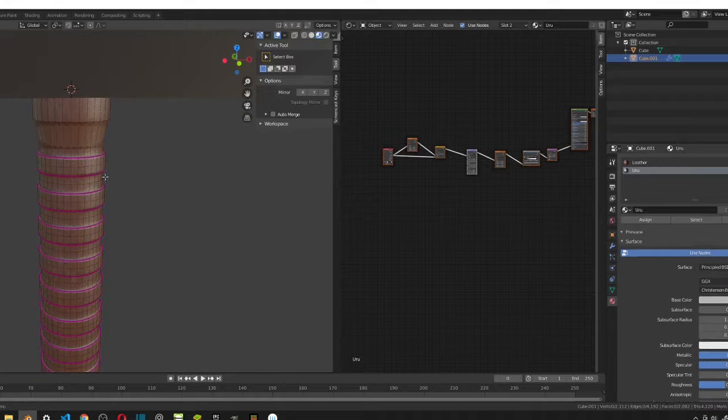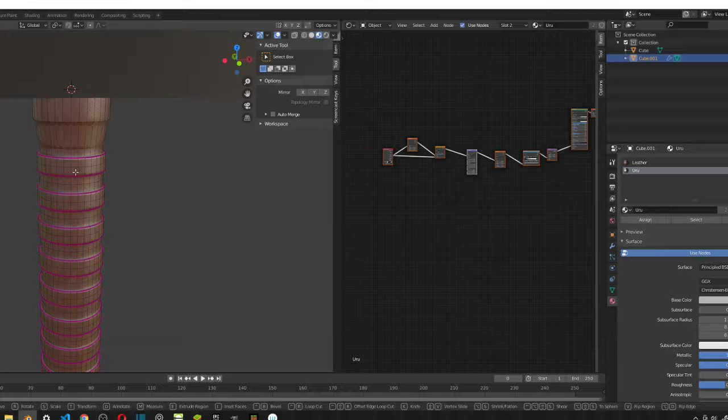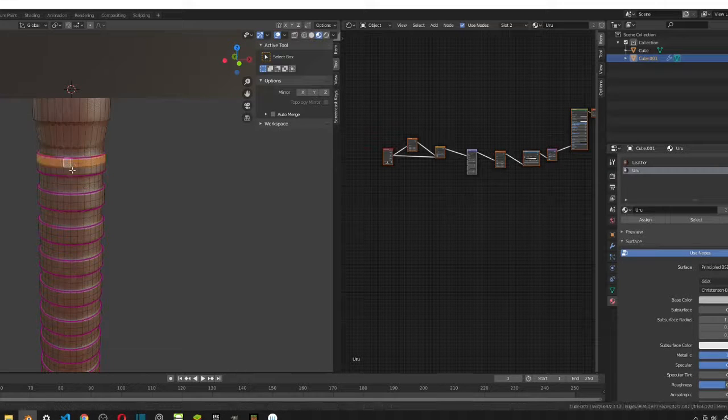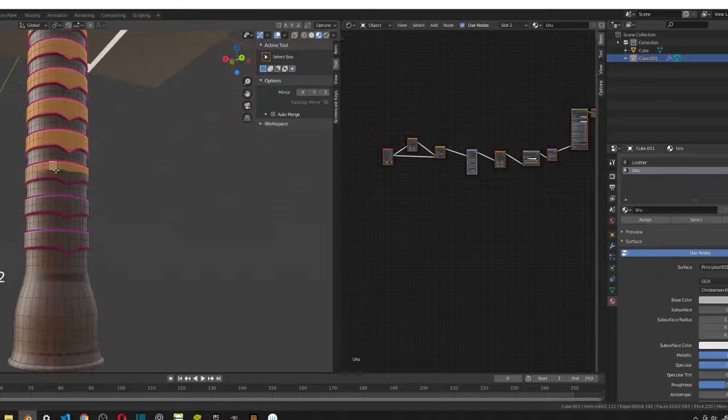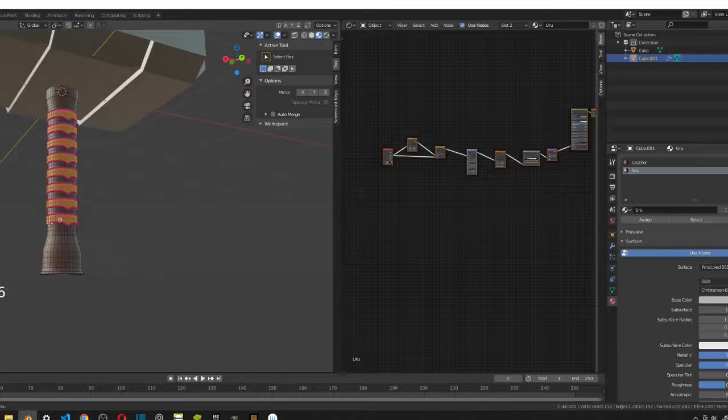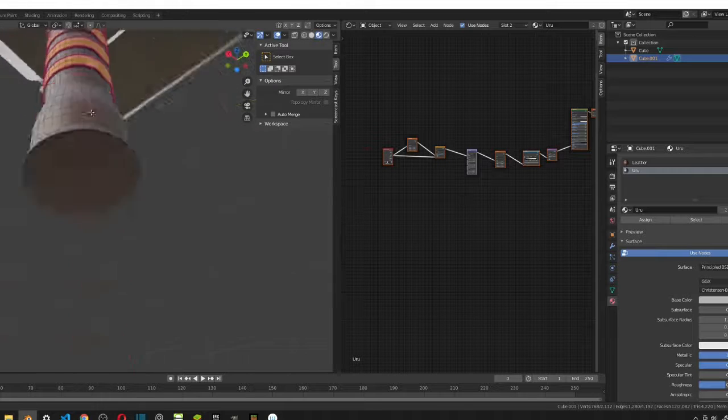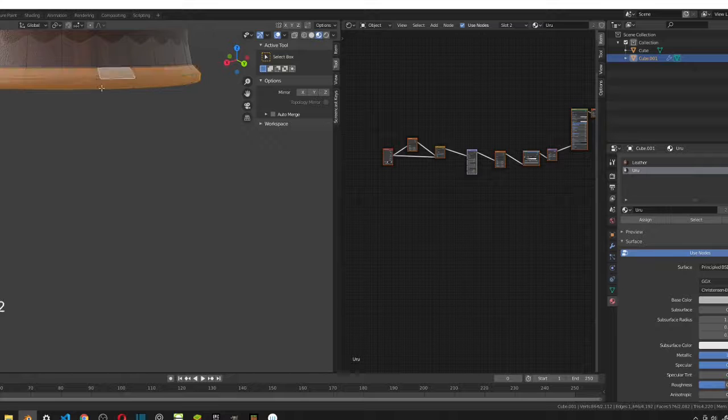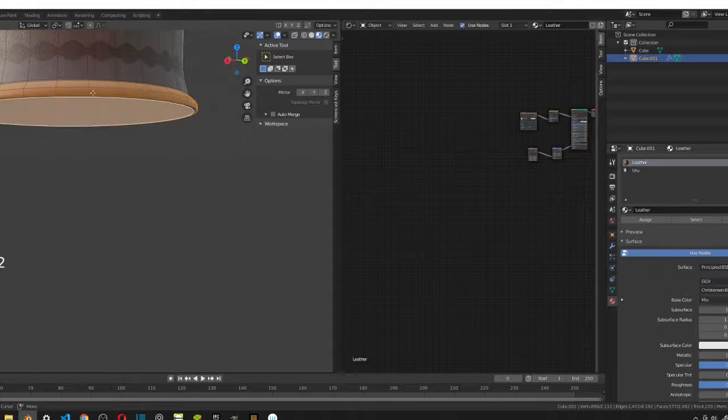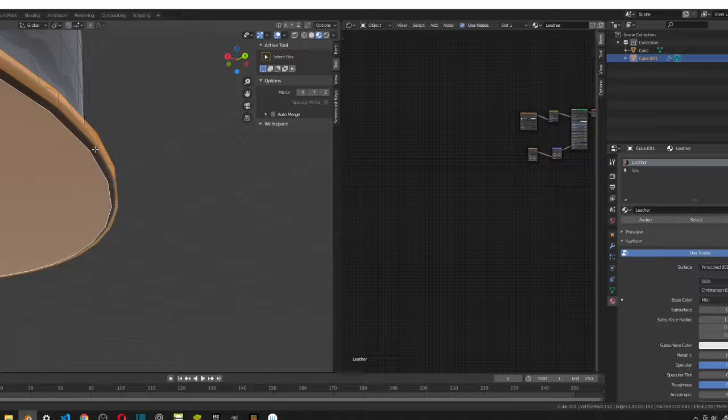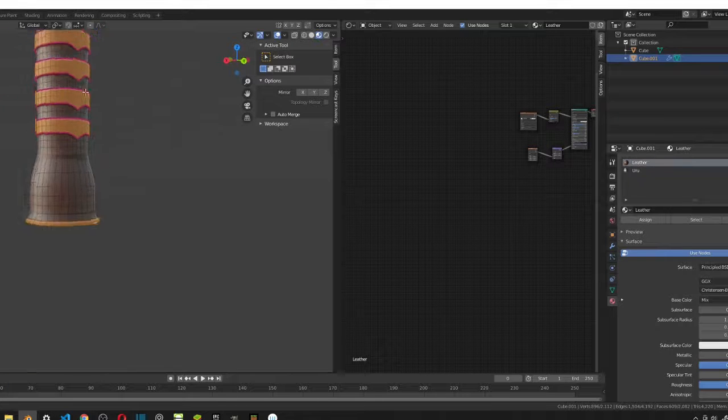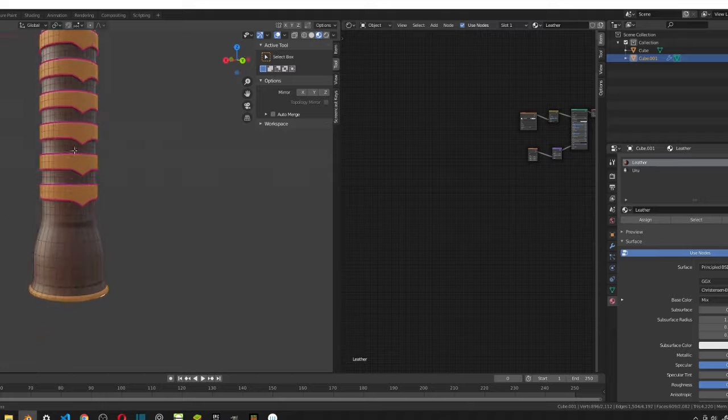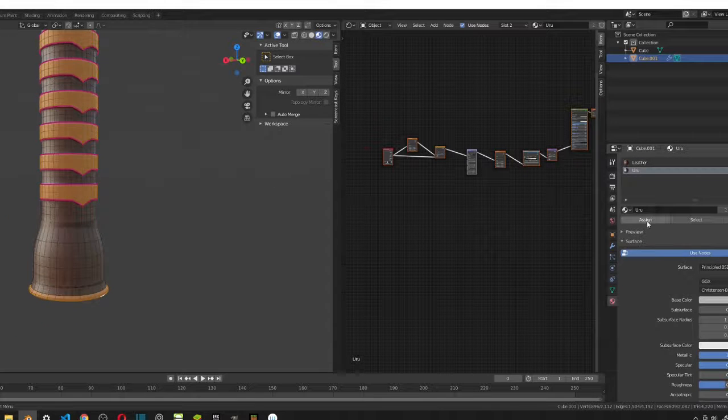And then just select these faces. Actually, I'm going to select one more face and that's going to be down here. There's one more thing. All right. So, these faces will become metal. So, all I'm going to do is click on Uru and then just press assign.